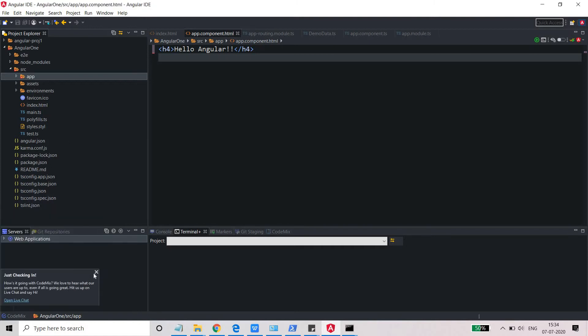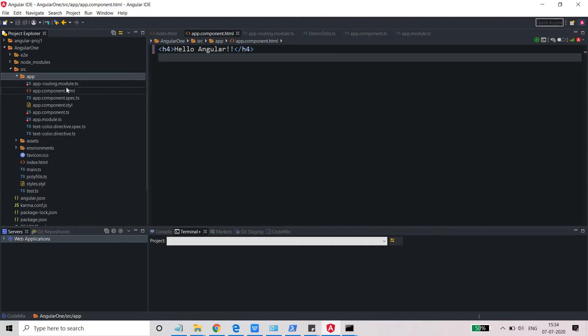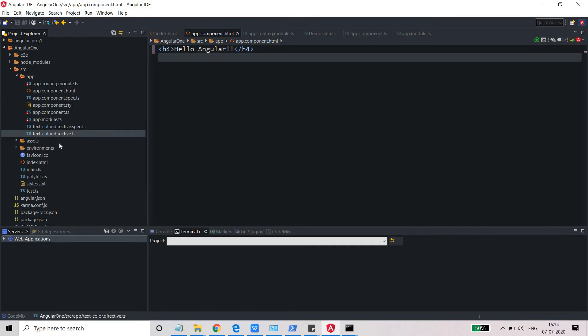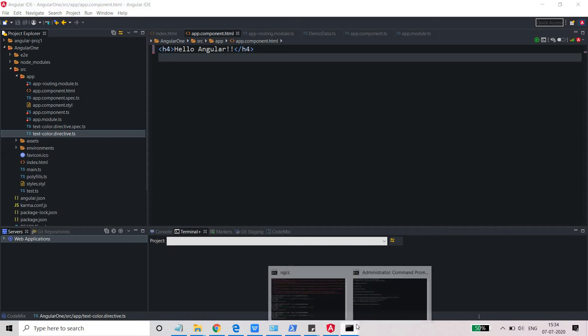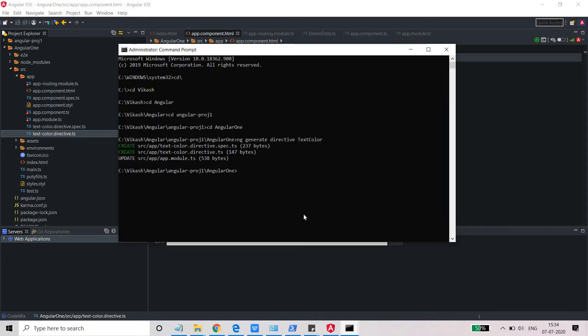If you open this, you'll be able to see that the color directive must have been generated. These are the two files which have been generated. In fact, three files must have been generated. One is, no, there are two files and one file was updated.